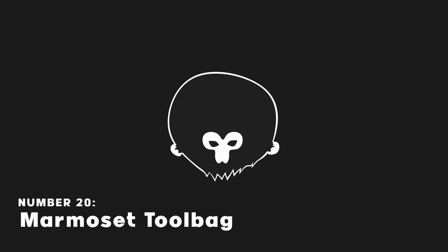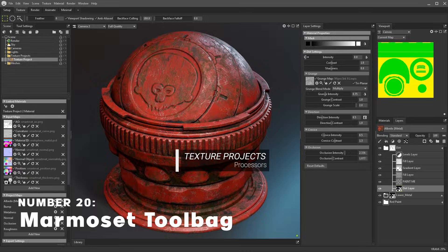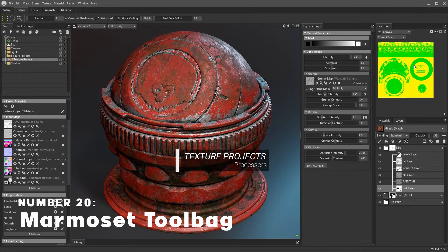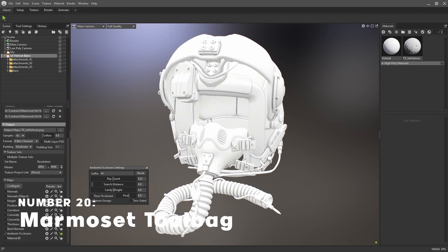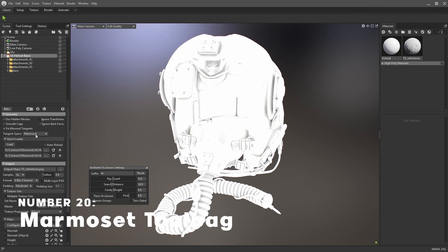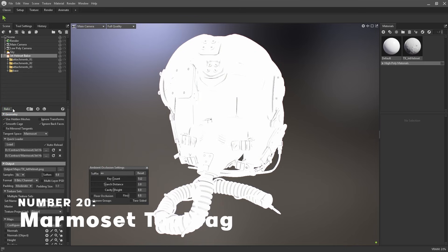Marmoset Toolbag is a 3D rendering and texture baking software. It is used a lot in the game industry for baking information like thickness, sharpness and position into things called texture maps, which can then be used somewhere like a texture software.